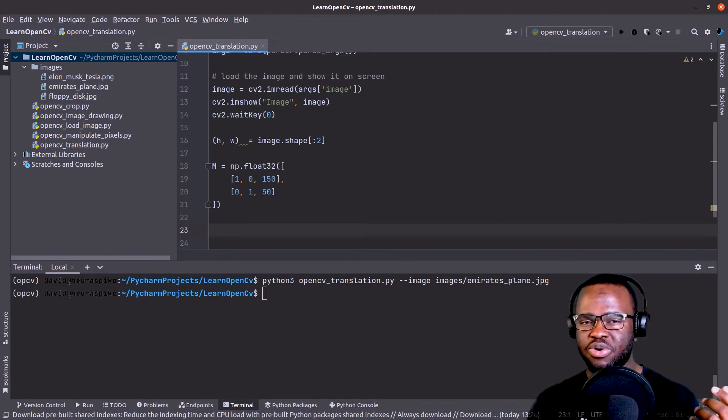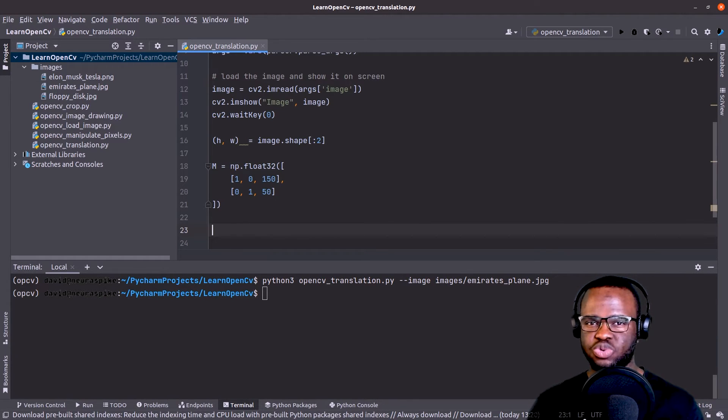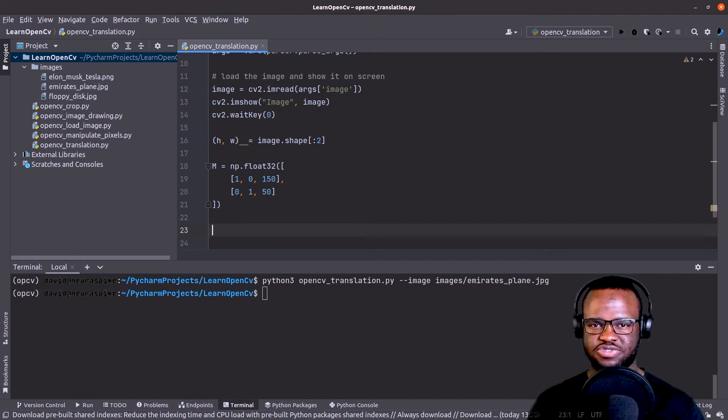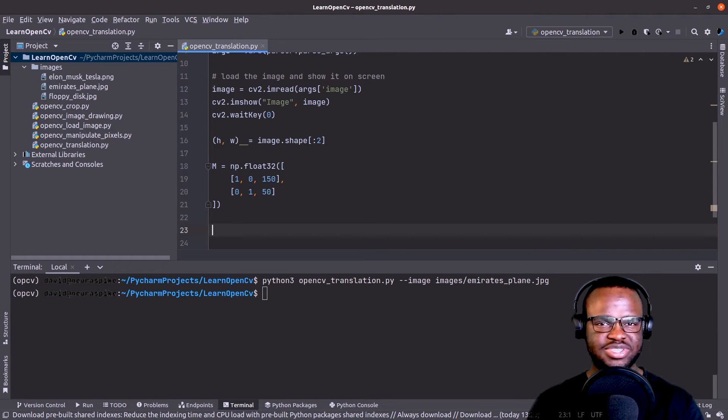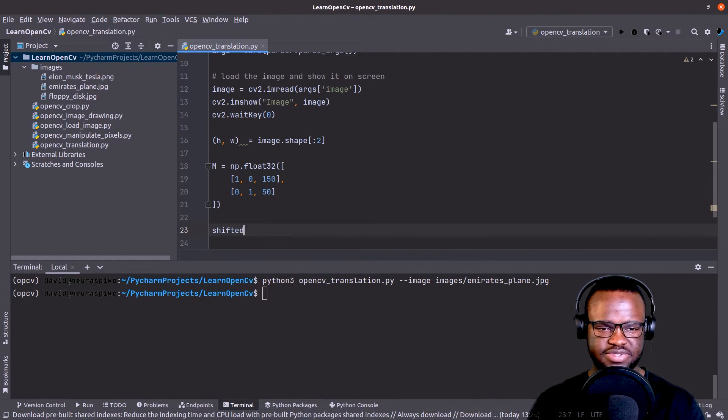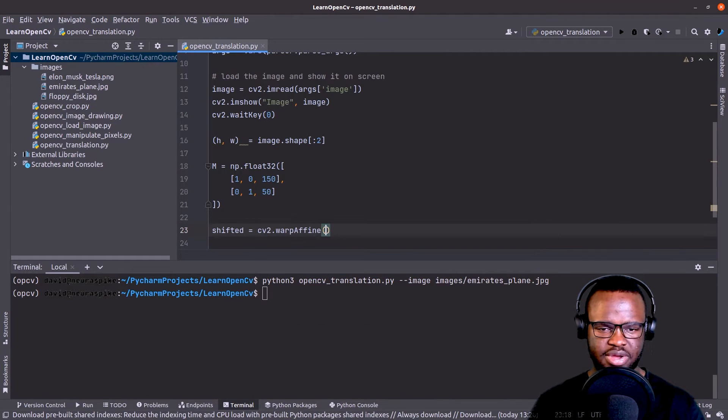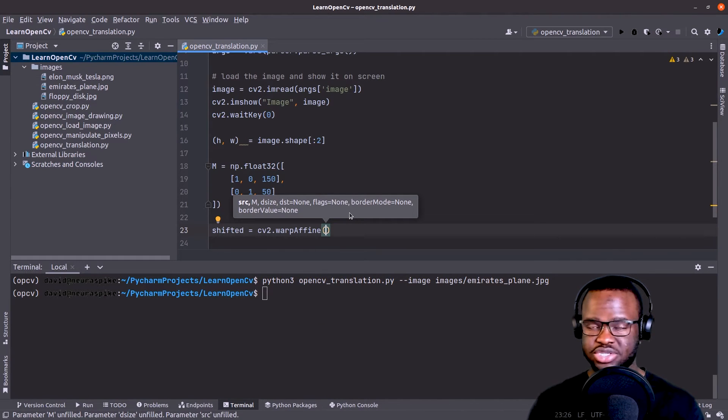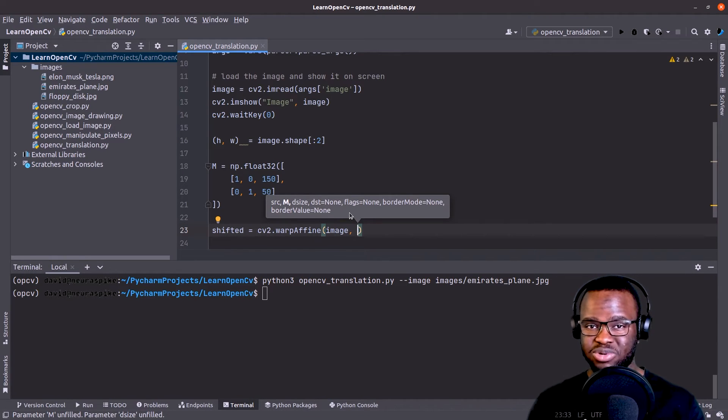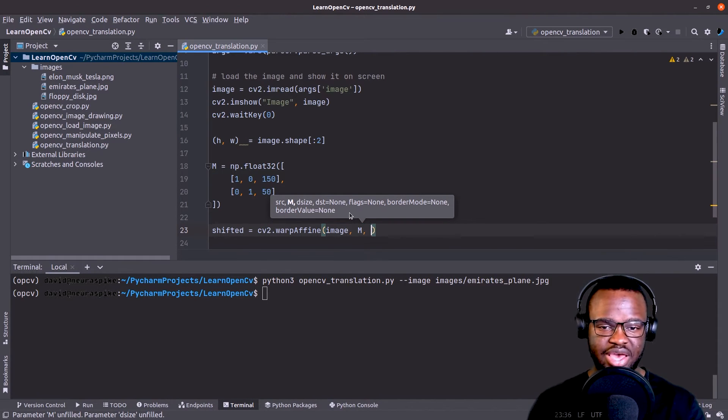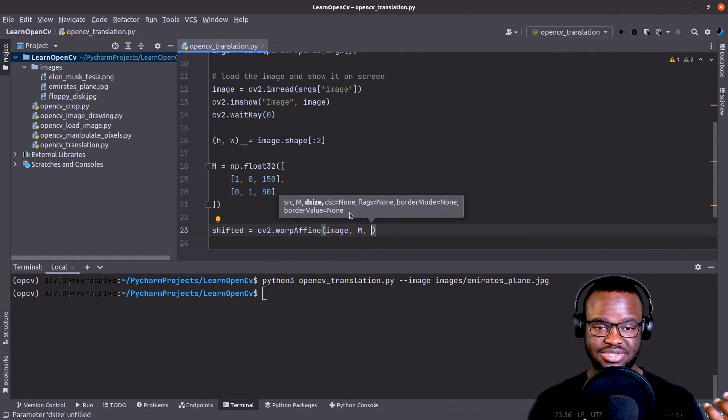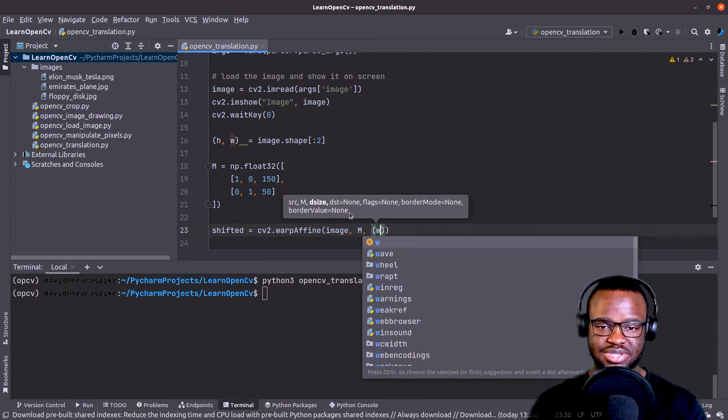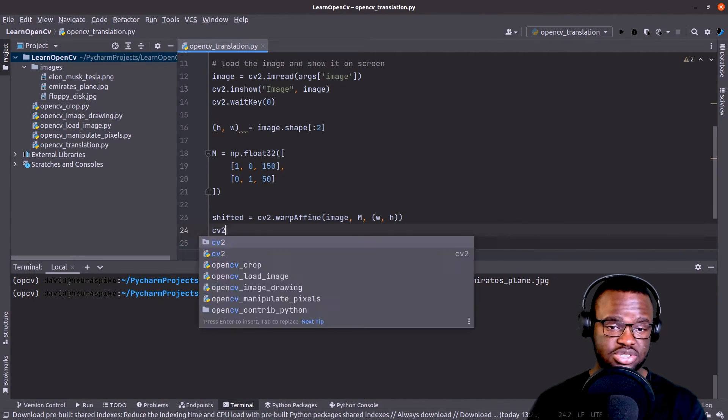So now, in order to translate an image, all that is required of us is to call the warpAffine transform from OpenCV. So shifted equals cv2.warpAffine. First it requires the source, which is the original image that we imported, then M, which is our affine transformation matrix, and as well as the dsize, dimension size. So that's basically the width and the height of our image.